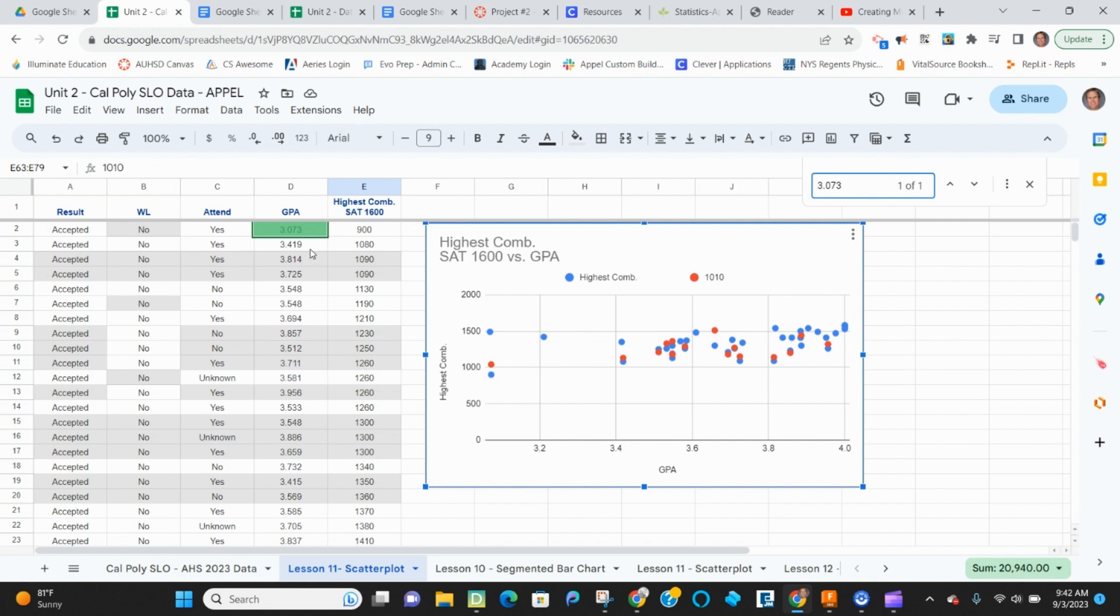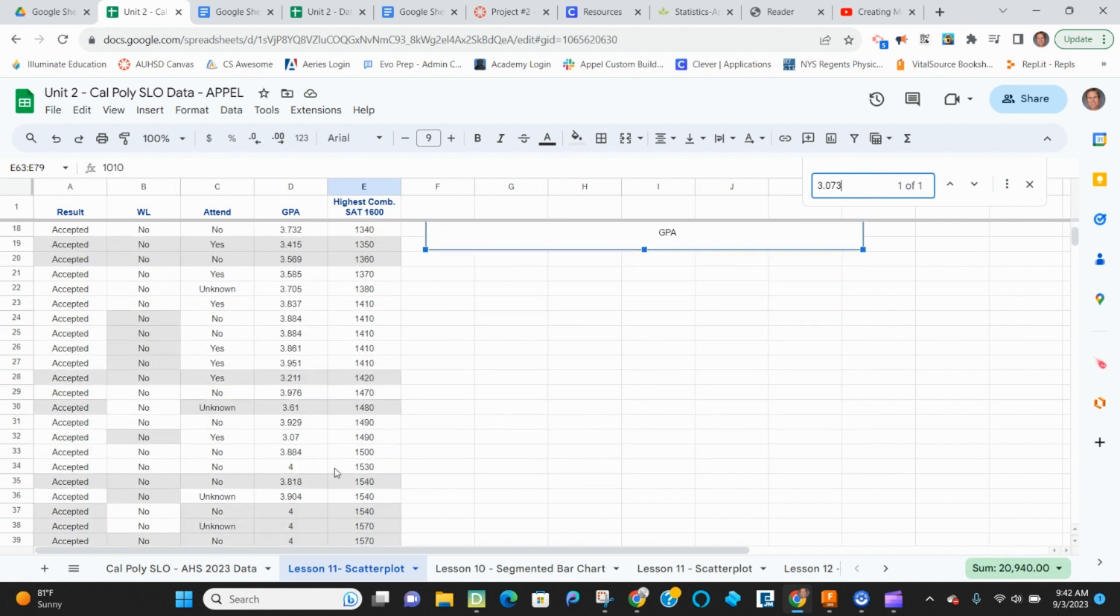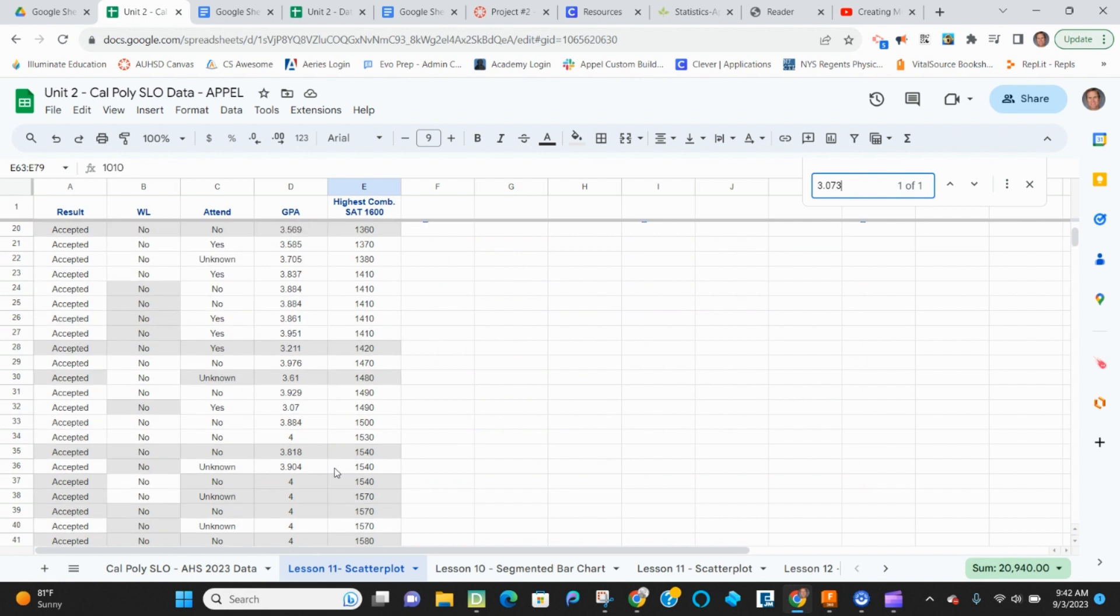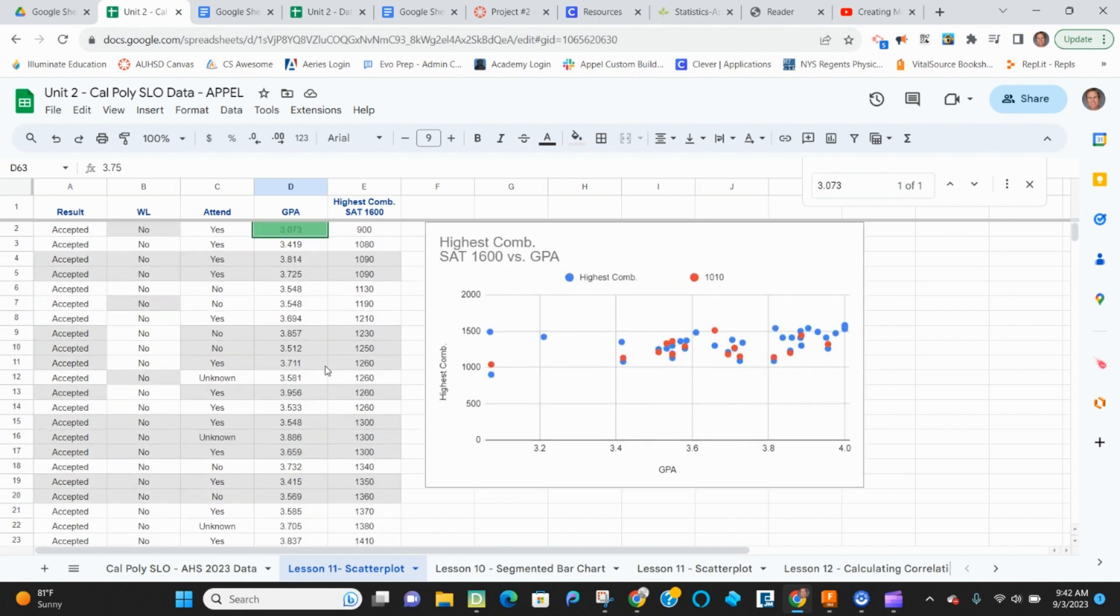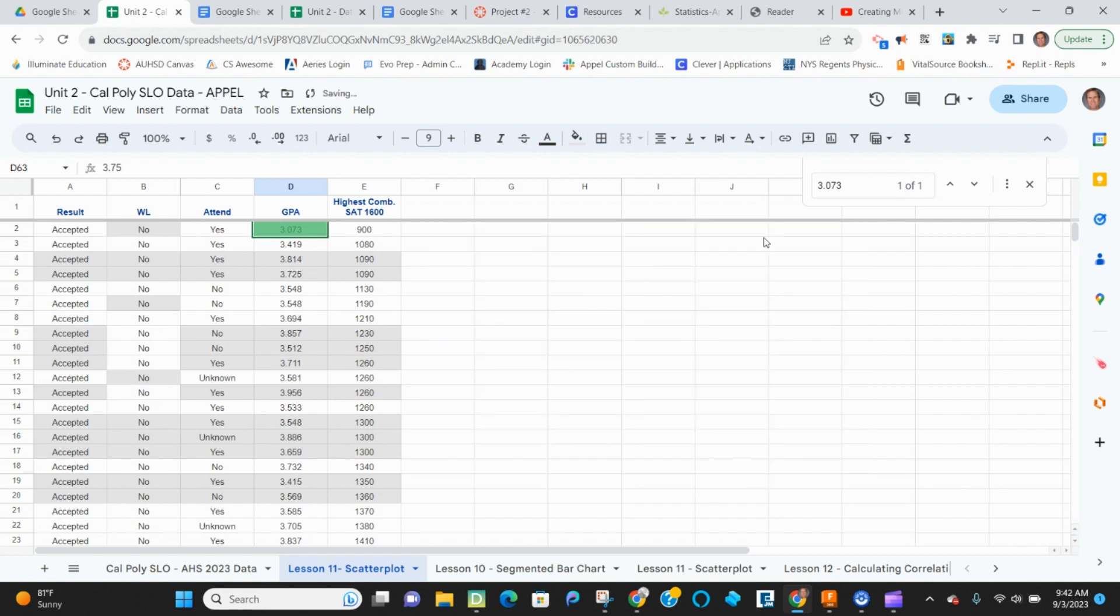but for denied, there is no 3.073, 1040. What it's looking for is it took this as this value here as the first GPA for this one up here, which is not correct. So what we need to do is we need to do a little bit of manipulation first before we can do this.